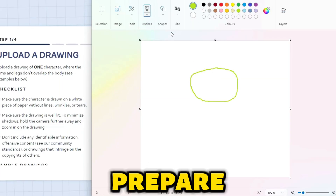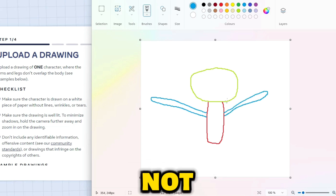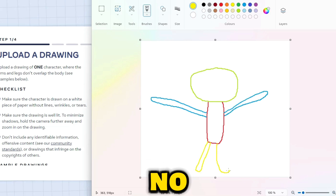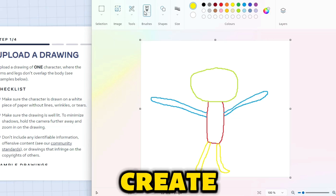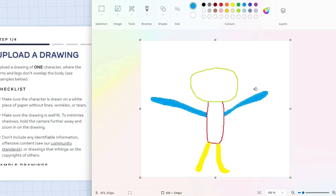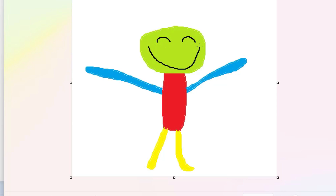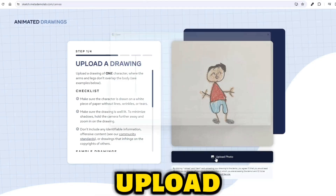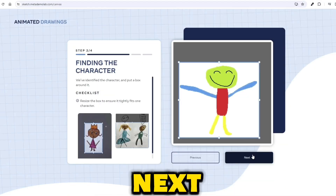Okay folks, prepare to witness some serious skills. Now, I'm not claiming to be the next Picasso — no offense to Picasso — but I'm about to create a drawing that'll make your jaws drop and your eyes roll back into your heads. Amazing, right? I'm going to upload it to this AI tool and click Next.